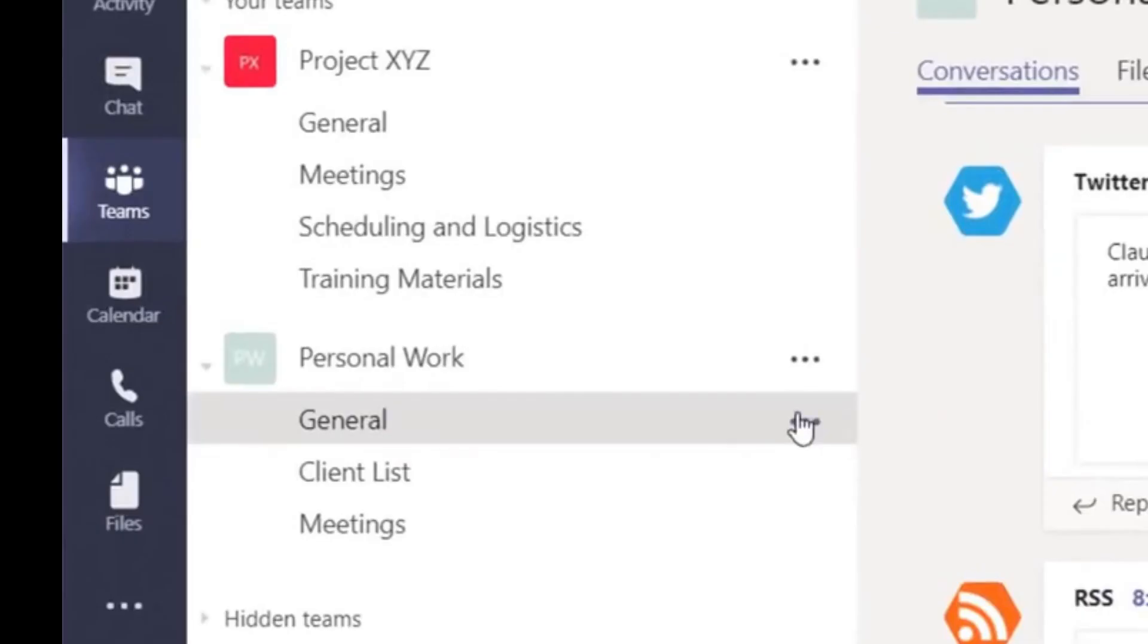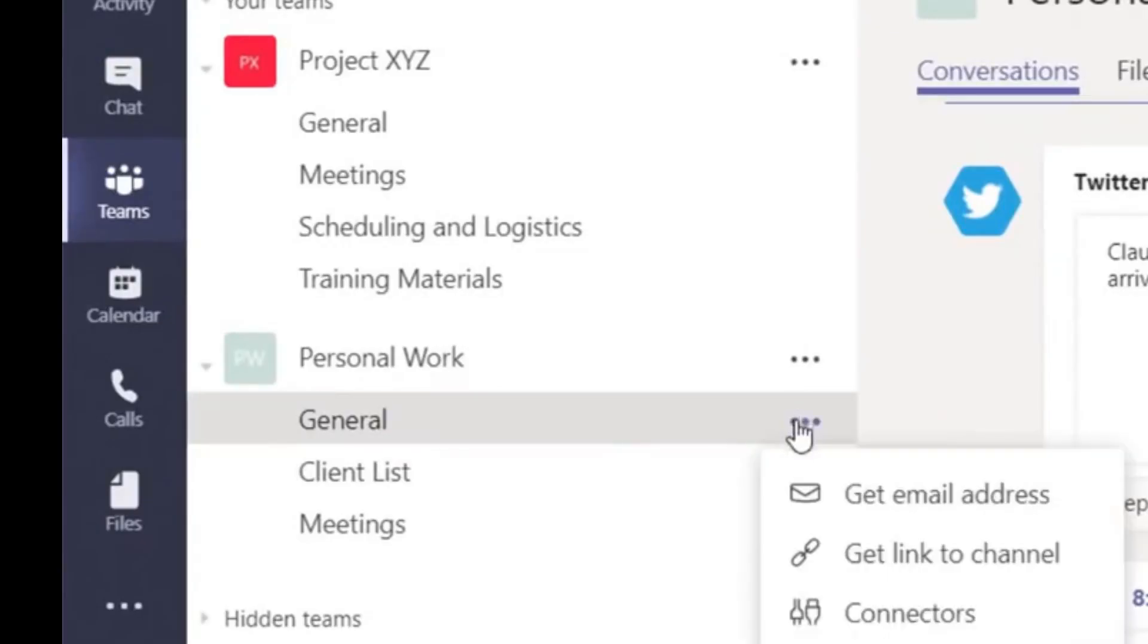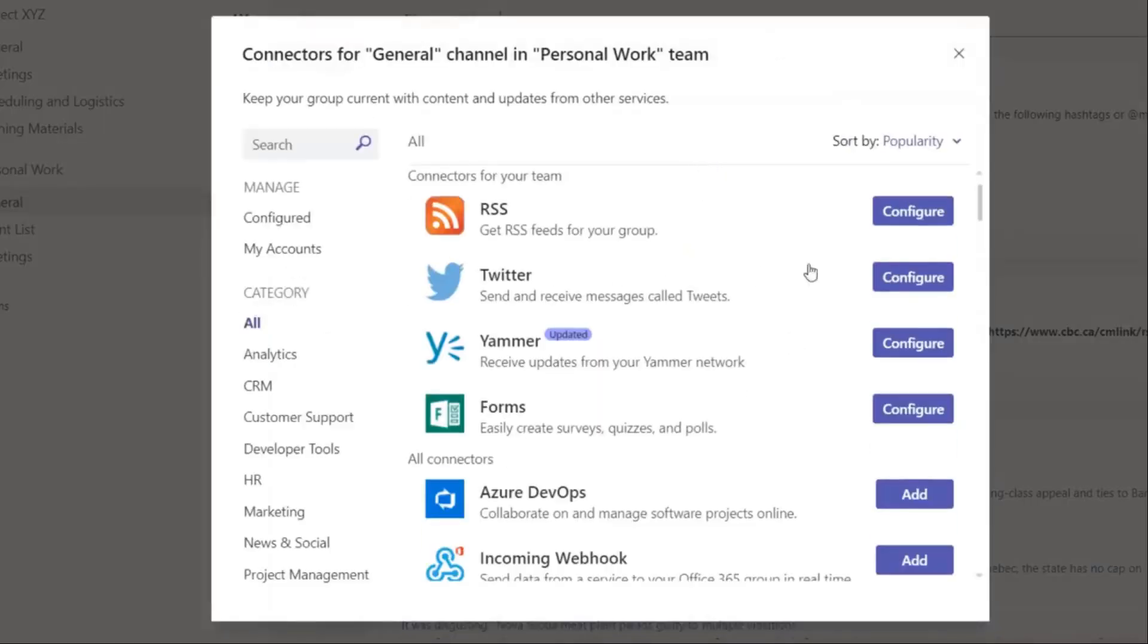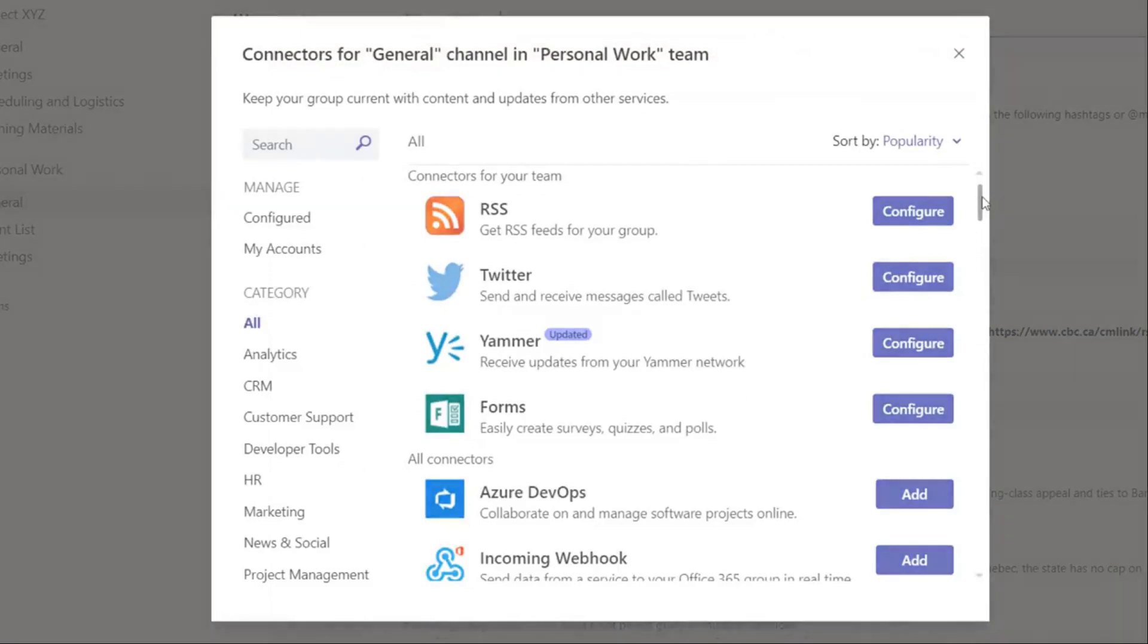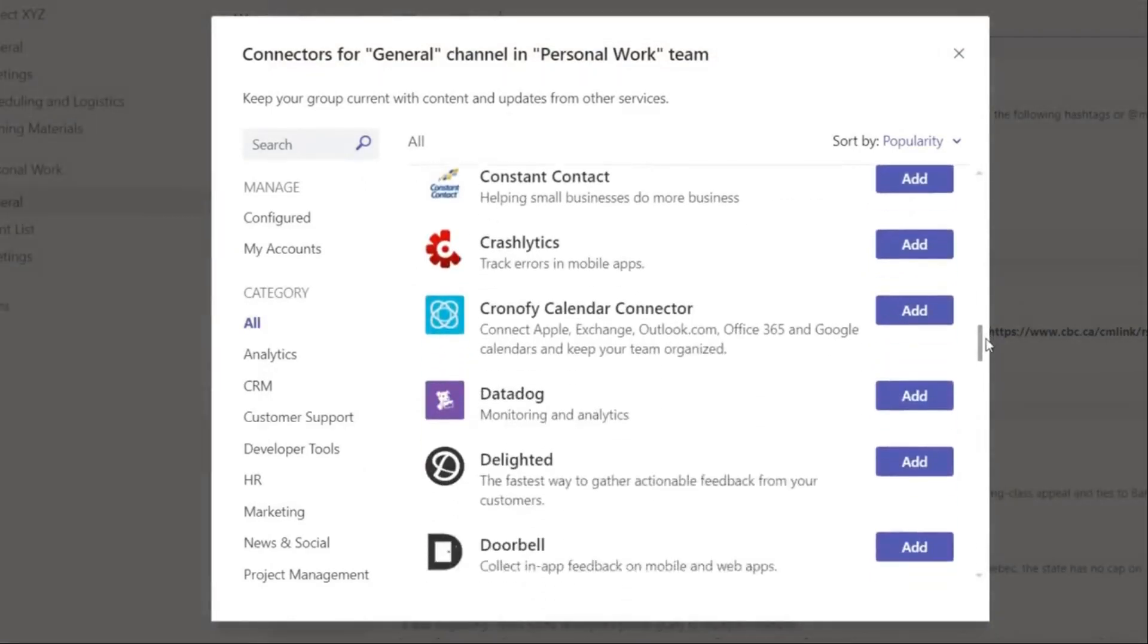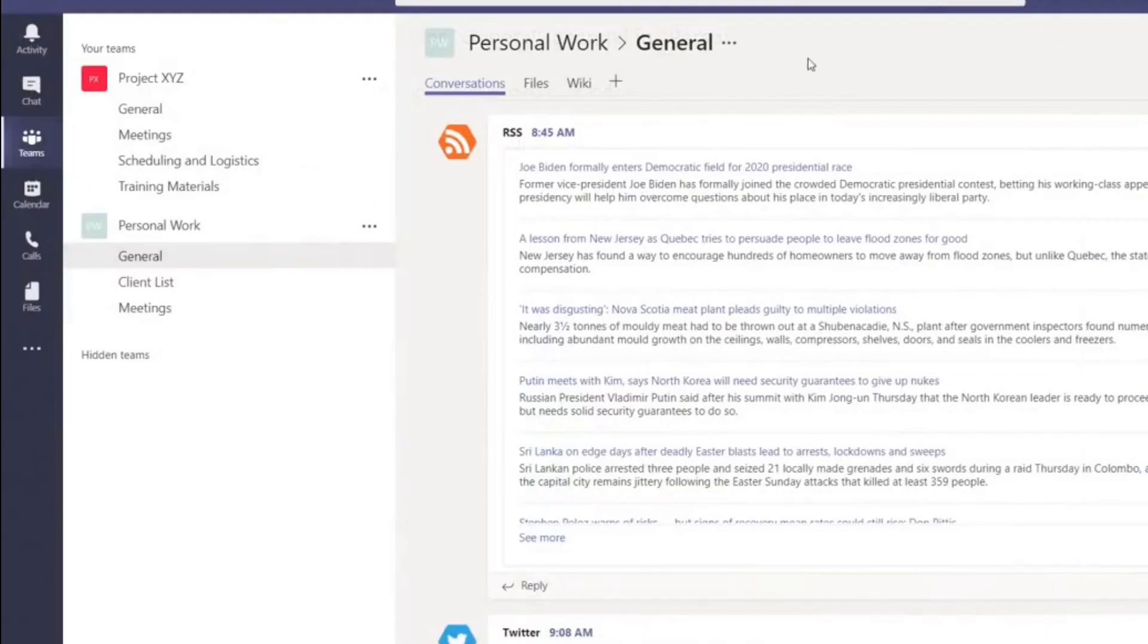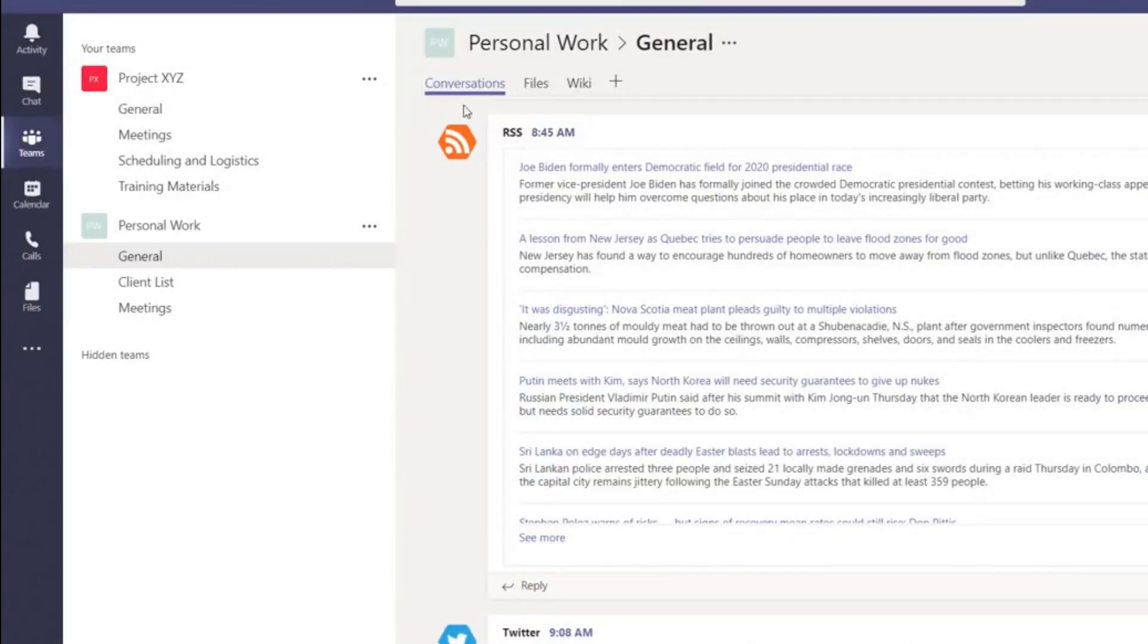Connectors can help you remain up to date by giving you access to content from applications you use frequently. This includes services such as Facebook, Jira, and Twitter. Connectors will help stream this information into your team channels and populate it into the conversations tab.